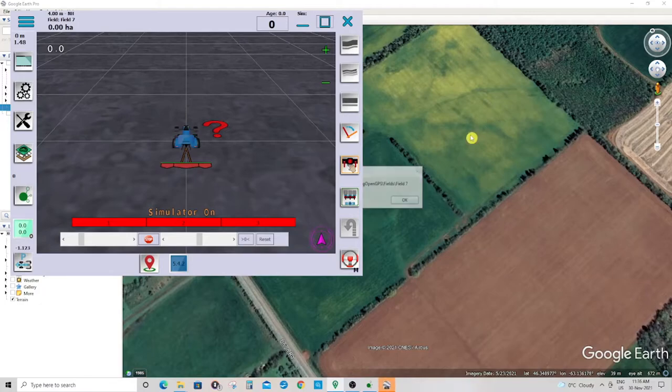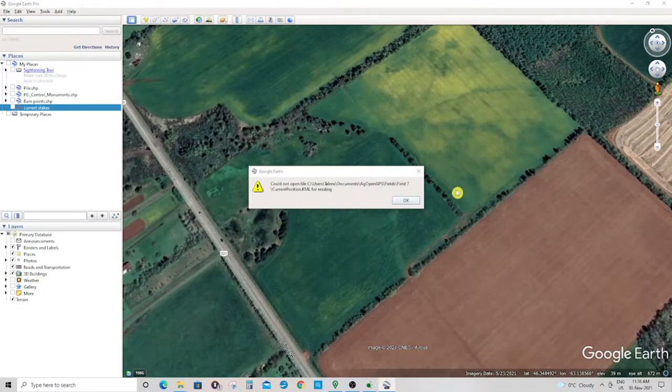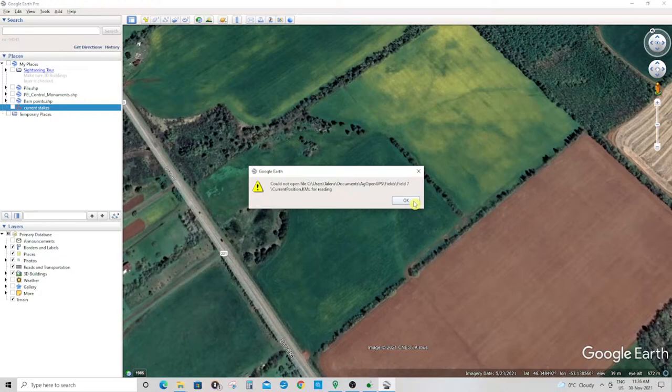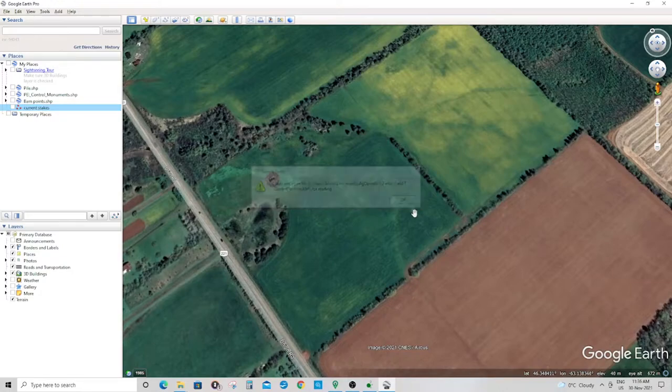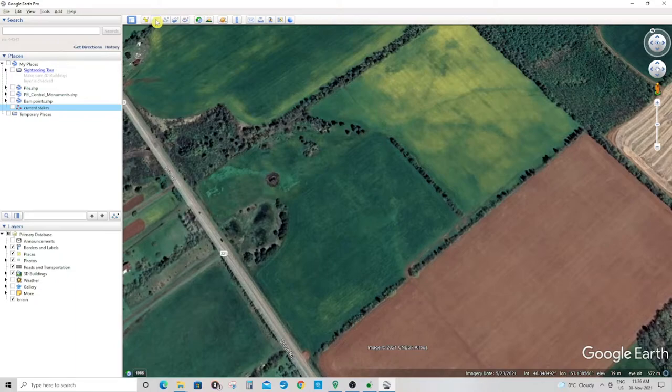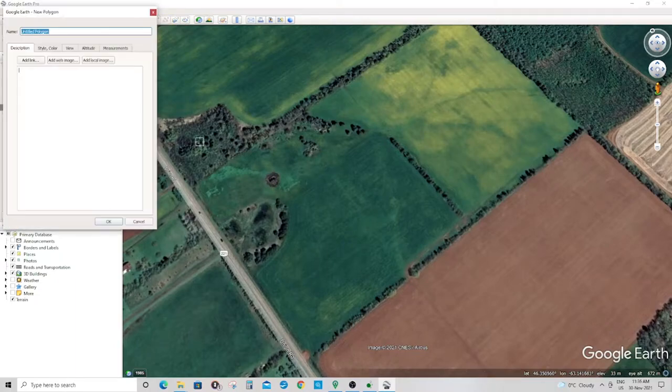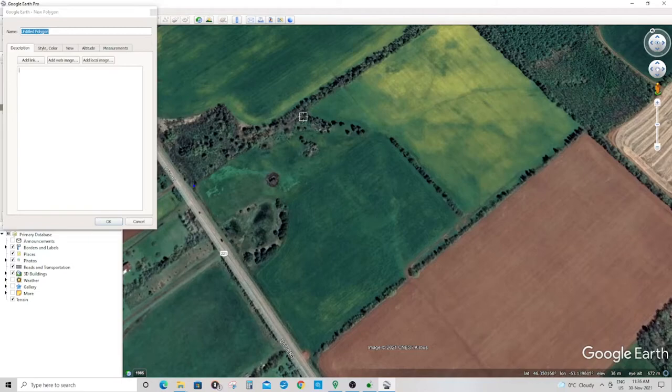If you're in simulator mode, you'll need to find the field by yourself if you haven't entered sim coordinates yet. Pick either polygon or path. I'm gonna pick polygon for this instance.